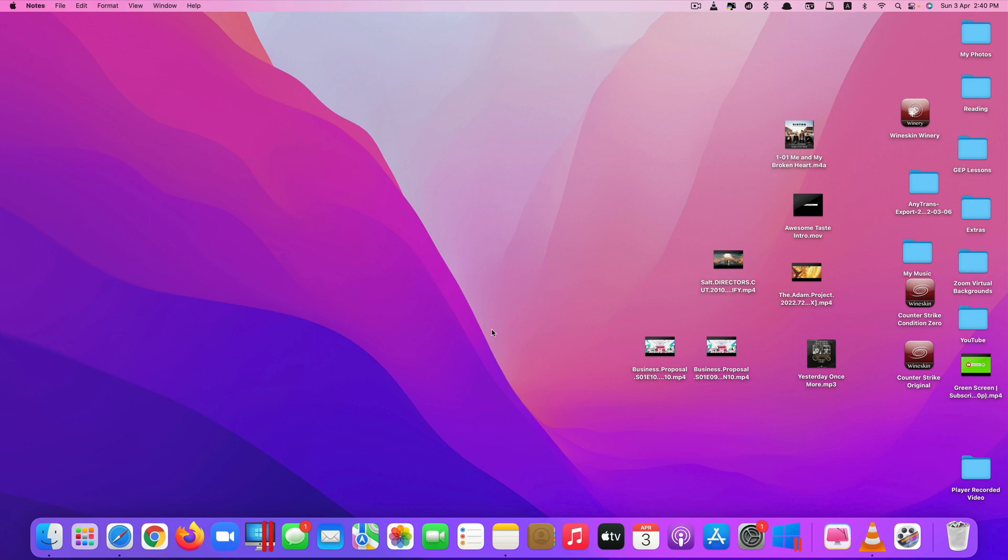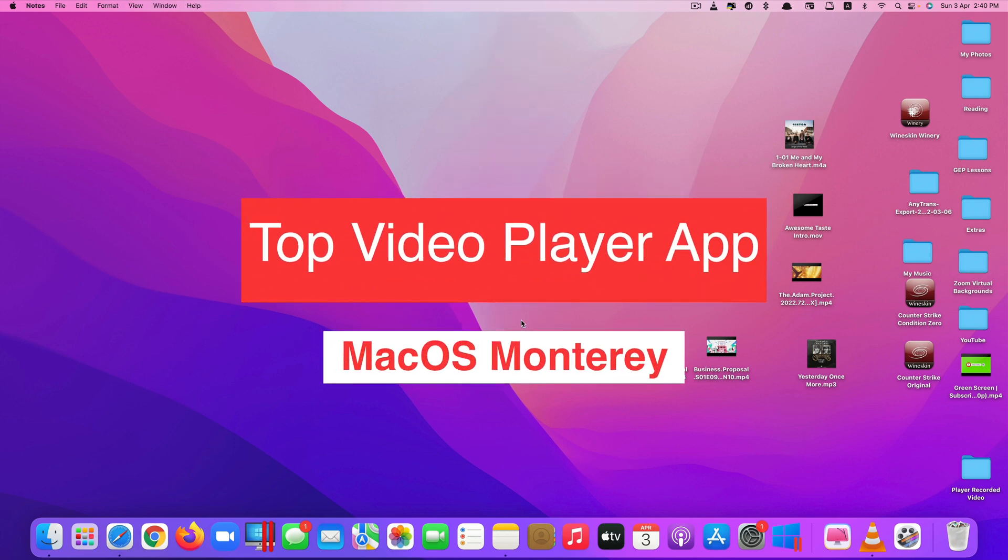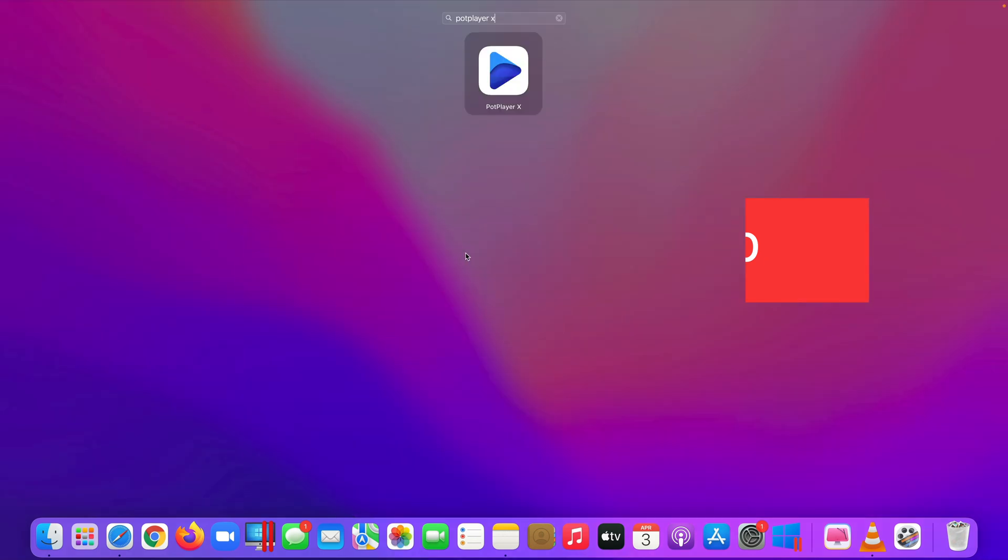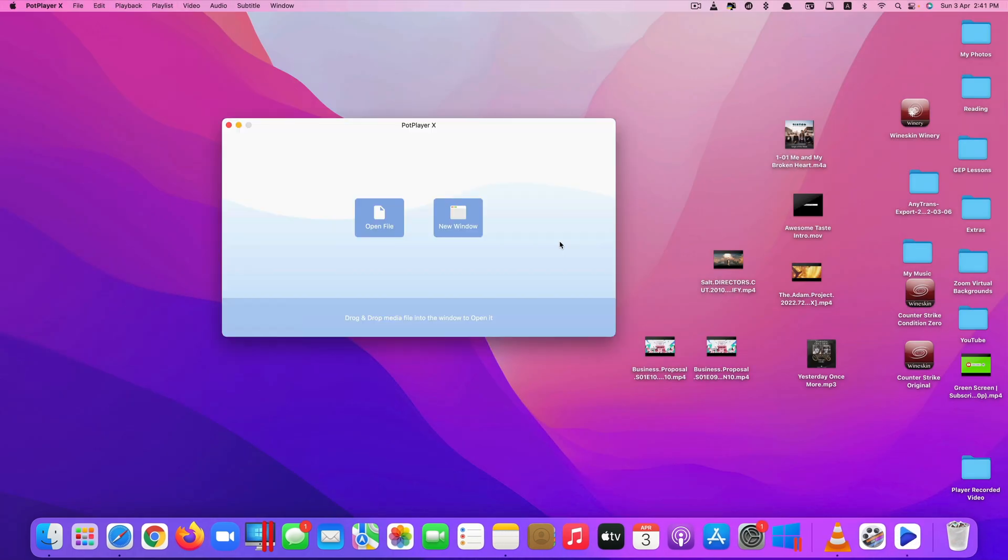Hi guys! Today I'll be showing you one of the best video and audio player apps for macOS Monterey. This app is called PodPlayerX. This is the look of the app.